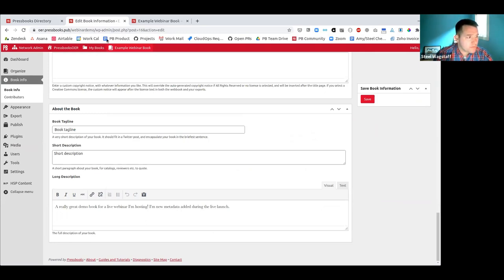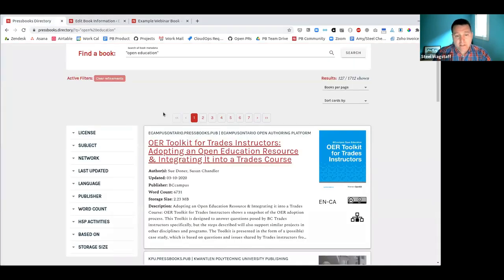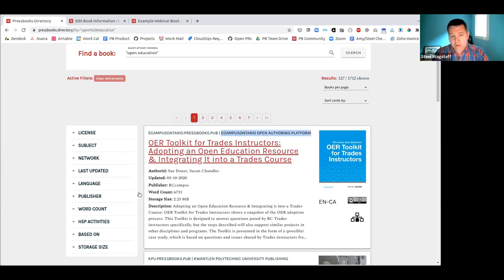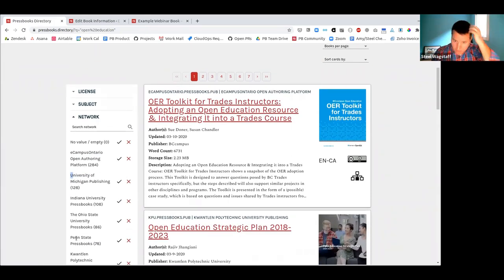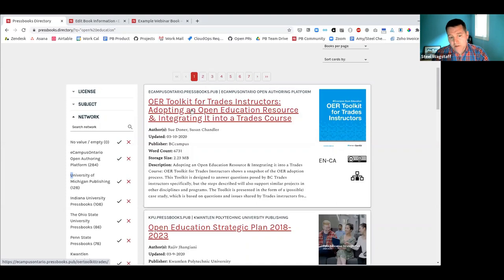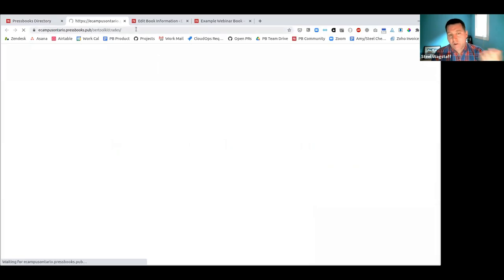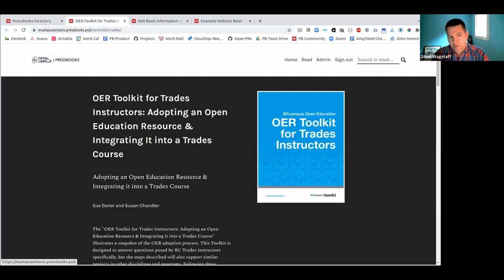Lori was asking: does 'network' refer to Pressbooks instances or catalogs? Yes — every one of these books is published on a standalone Pressbooks network. This is the root URL for the network it's published on, and this is the name of that network. So when you search by network, each has a name — like the Pressbooks network maintained by eCampusOntario, or the University of Michigan. Most of these are university-owned or administered. Clicking a book's title lets you visit it at its home location on that open Pressbooks network.